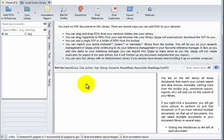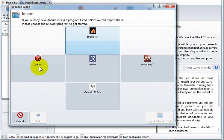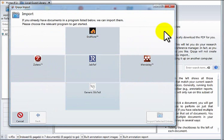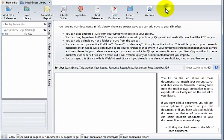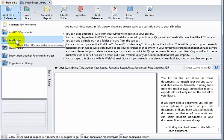If you already have your PDFs in another reference manager, we are able to import from a few of them. Here you can see the different applications that we can import from. If you already have an extensive library in another system, definitely use this option to get going quickly. If you just have your PDFs on your hard drive, that's fine too. You can drag and drop them into the application or you can browse to them using these functions here.